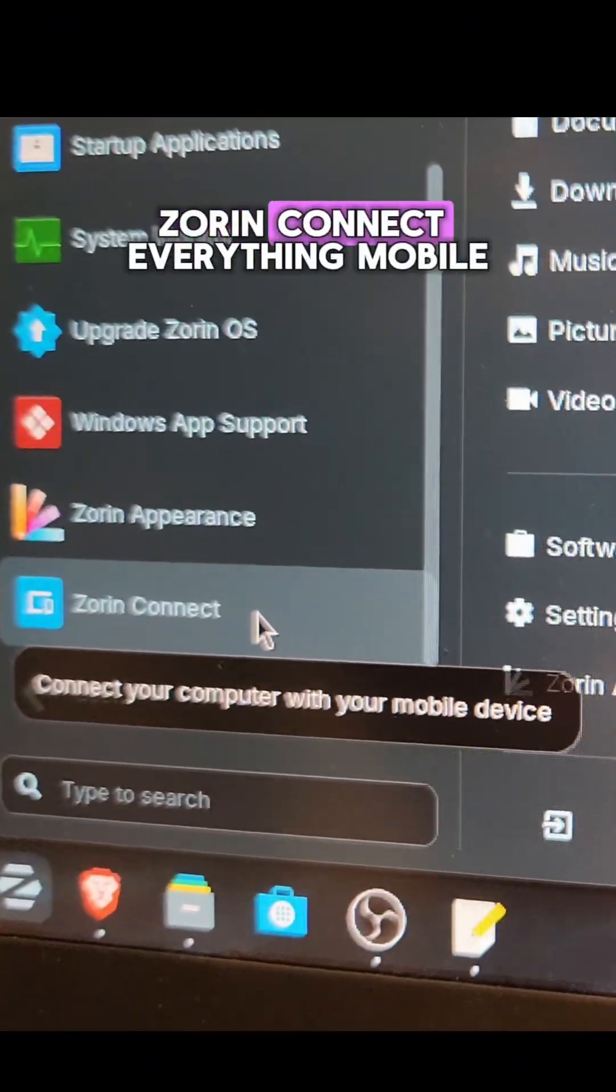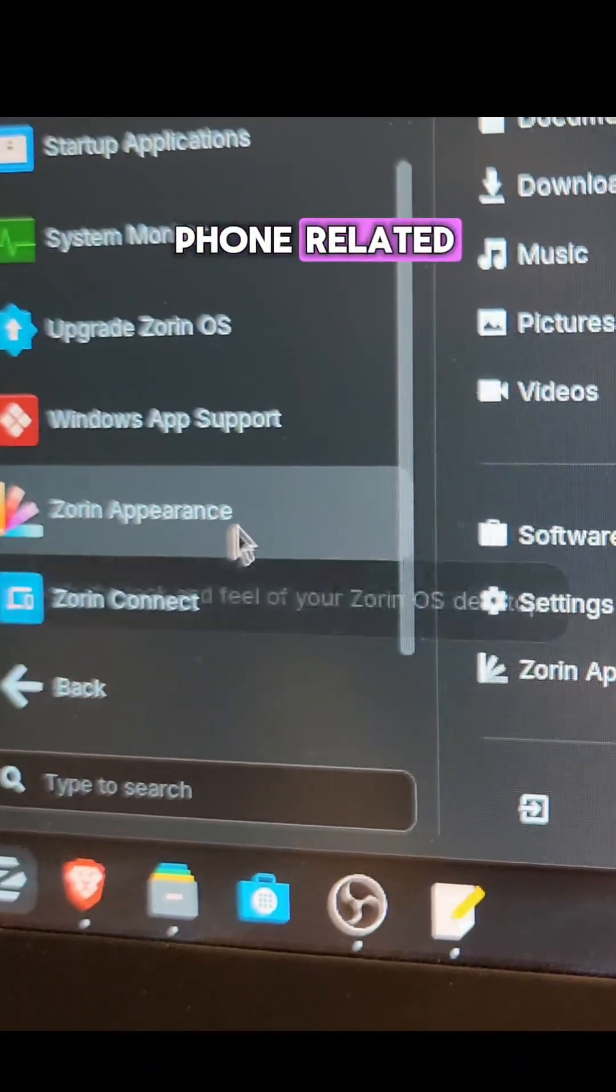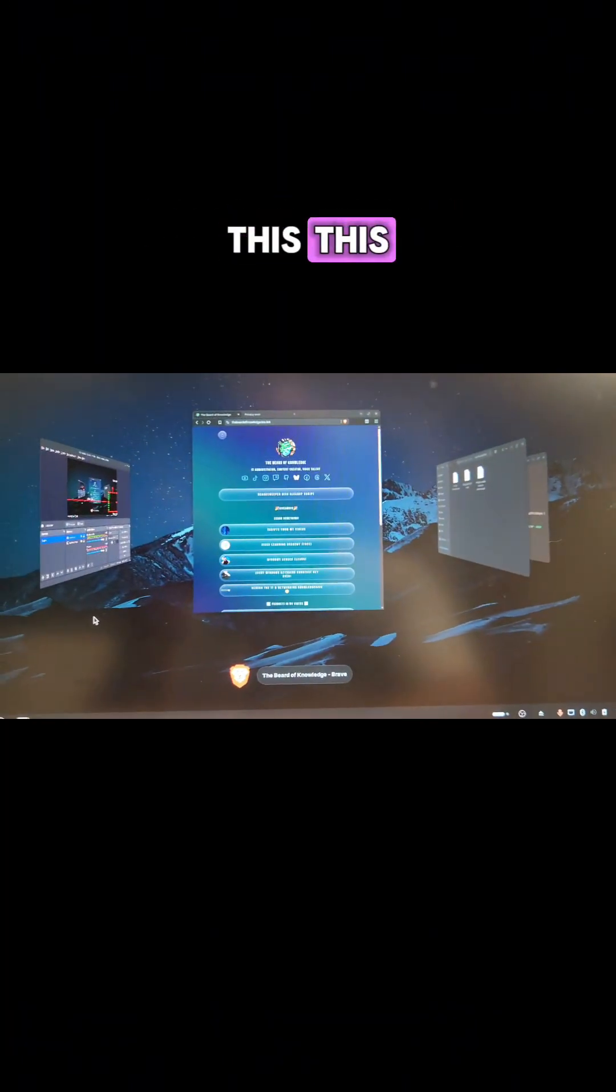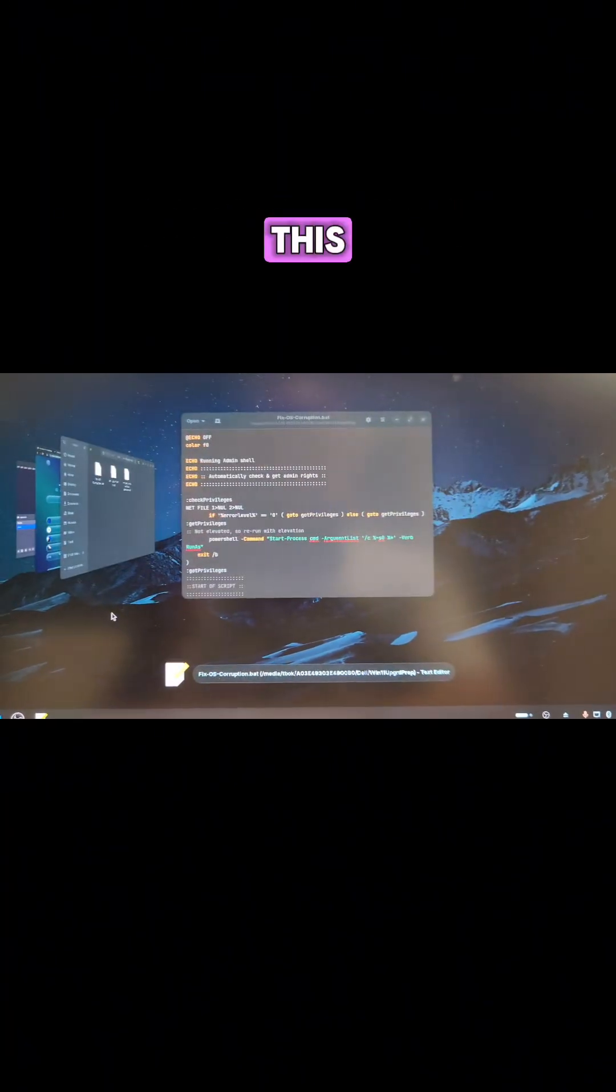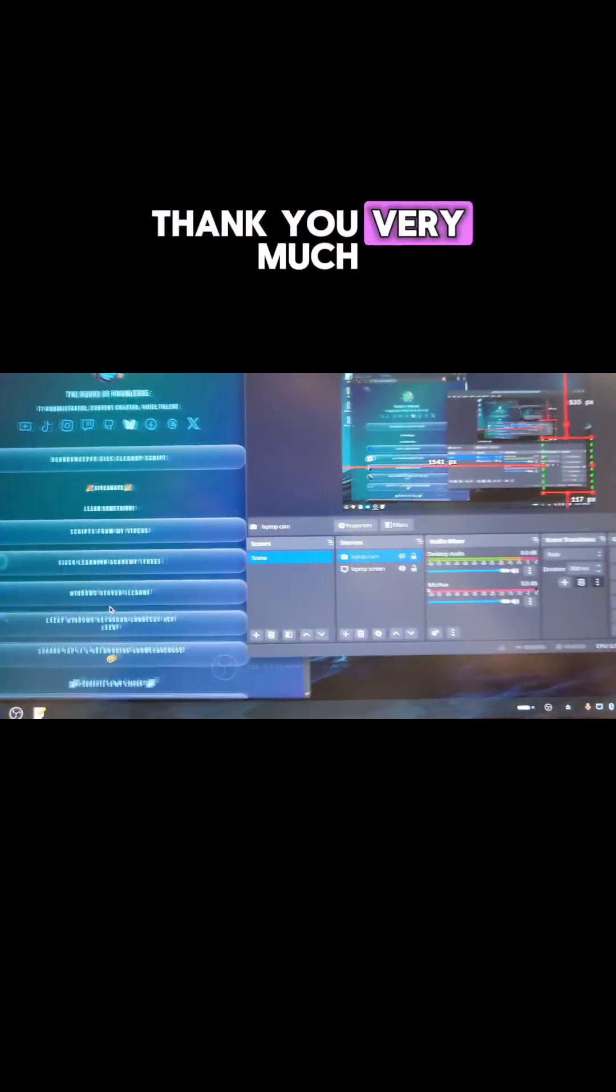Zorin connect. Everything mobile phone related. Zorin appearance for wonderful themes. This, this, this. Now it's on Linux. Thank you very much.